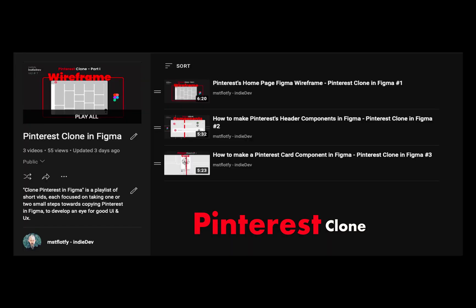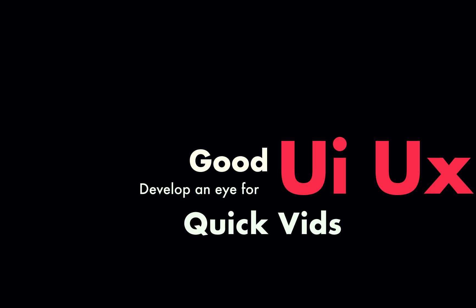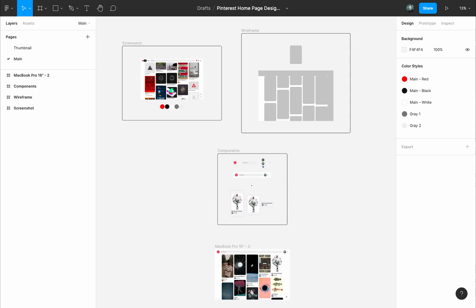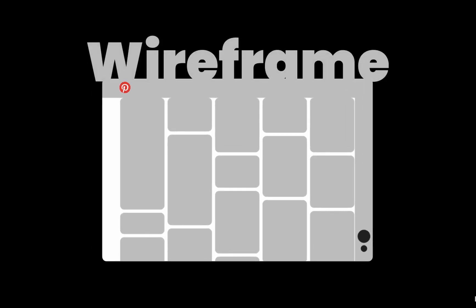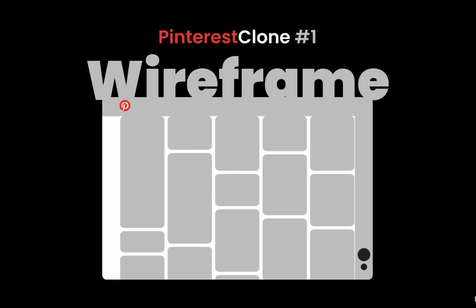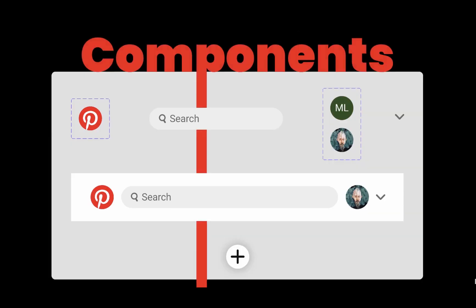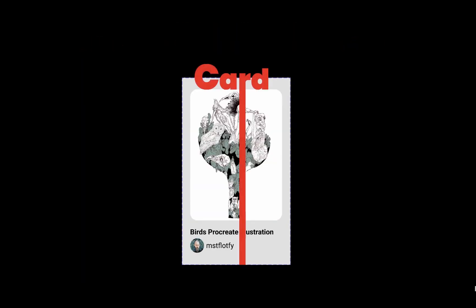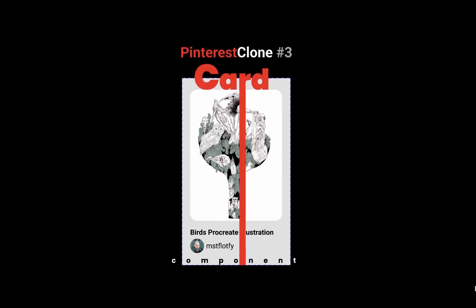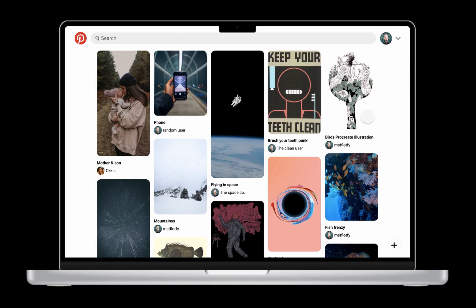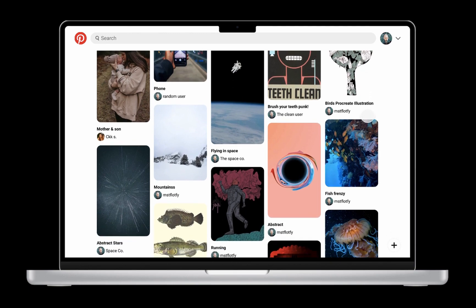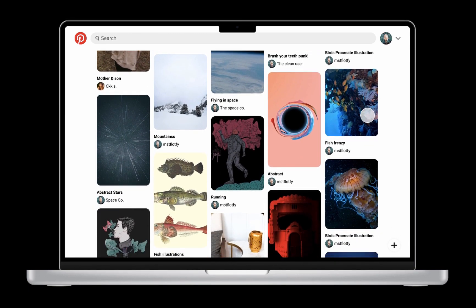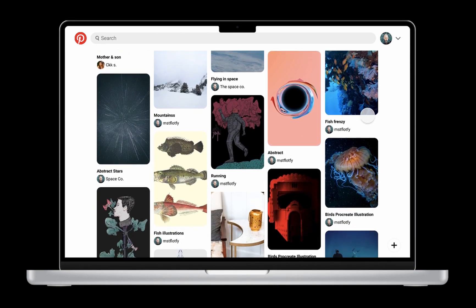This is the fourth video in the Pinterest clone Figma playlist. It's a playlist of very short videos. The goal is to get an eye for good UI and UX by copying real life apps and to master Figma. We started by making a quick wireframe for Pinterest homepage and we made the header and footer components. In the last video we made the card component for the pins. In this video we will put it all together and use the components we made to make the actual design of Pinterest homepage.